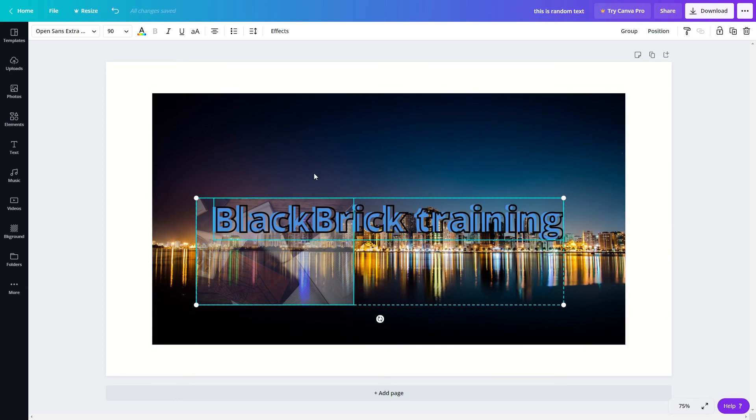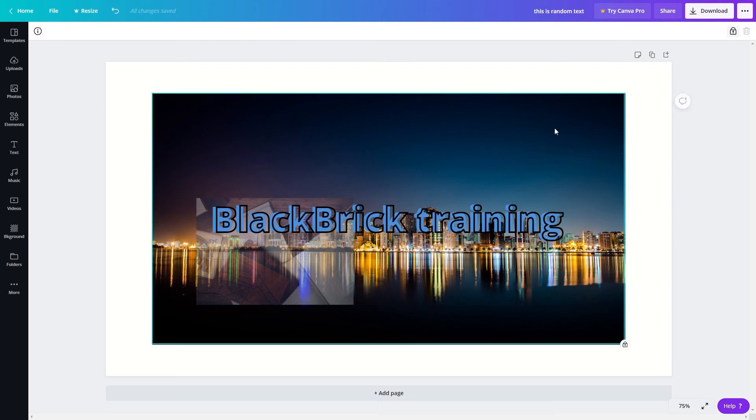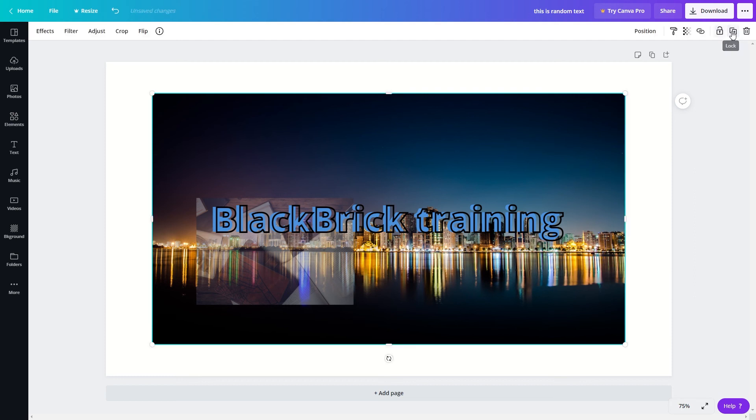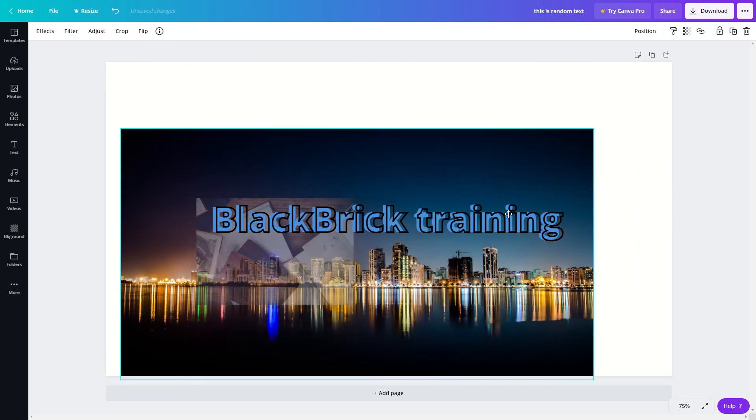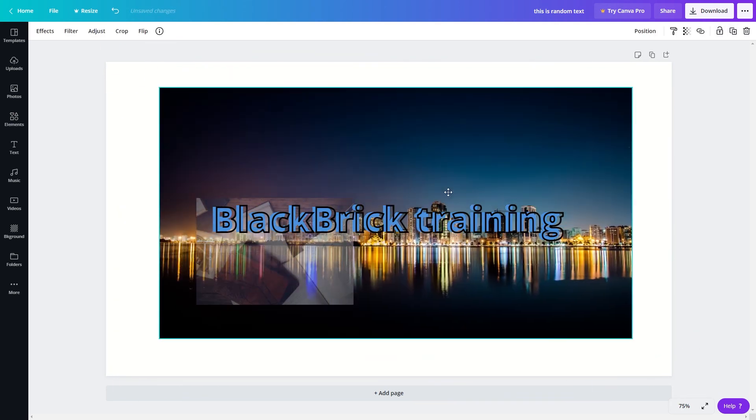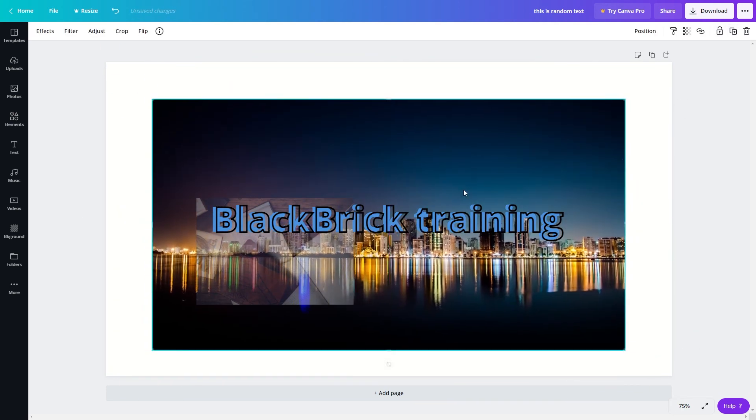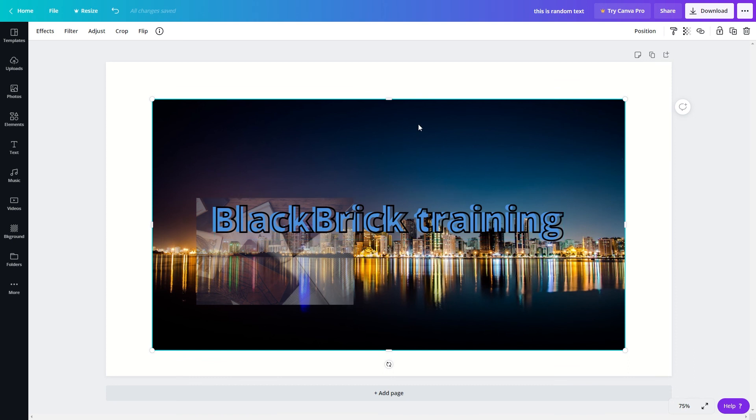So that is how you lock elements in your projects in Canva. If you want to unlock it again you simply need to click onto it and then click the padlock again. Now we can move it around however we want. So that is another handy feature.